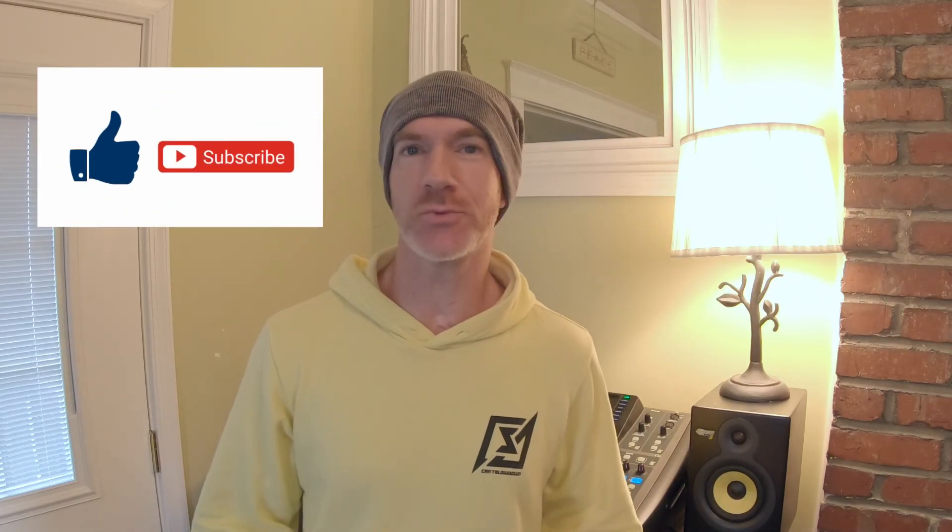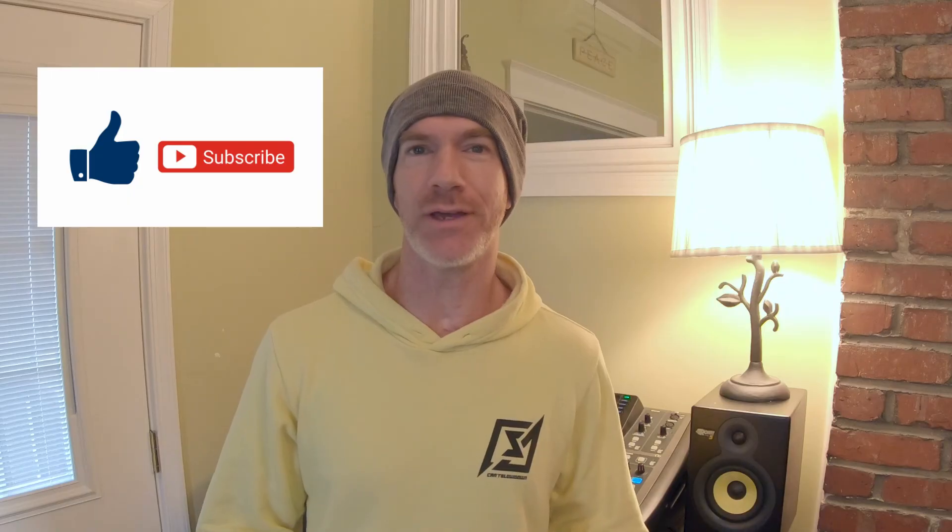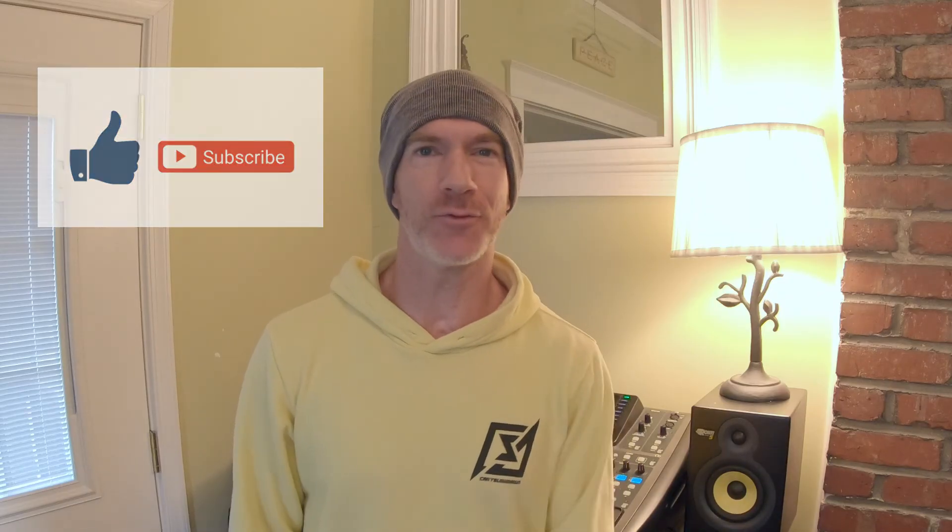All right, well that's just a short video. I hope this has helped you out. If it has, go ahead and hit the like button, hit the subscribe button, maybe even share this with somebody that you think would benefit from this information.